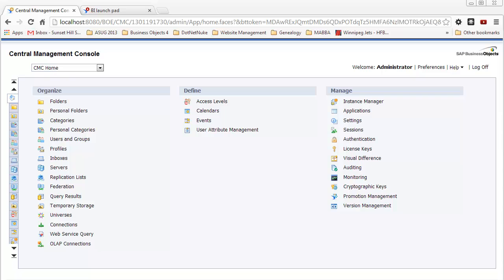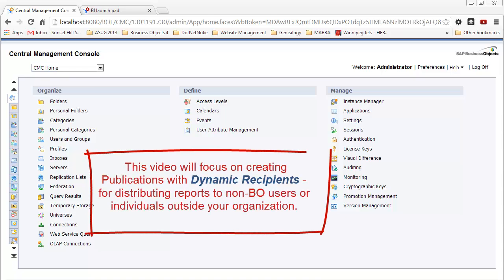Hi, this is Al Williams of Sunset Hill Solutions. This video is a follow-up to my report bursting and distribution video tutorial. The difference with this video is that I'll be explaining how to create a publication to send to dynamic recipients.